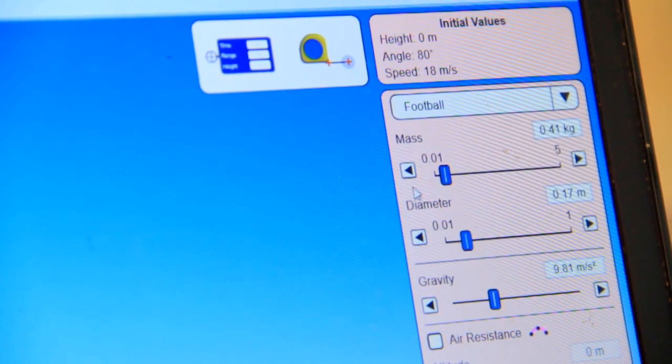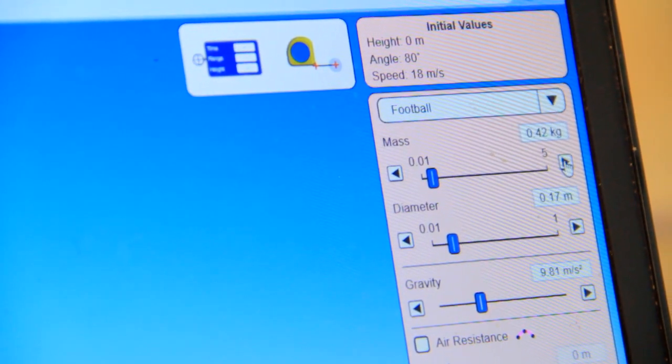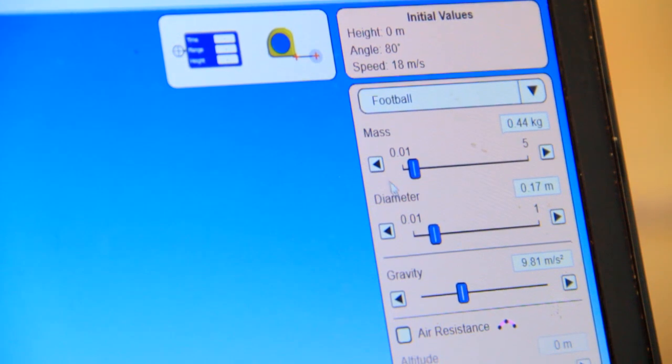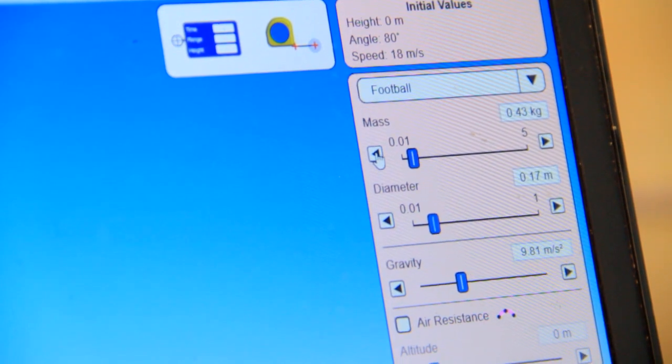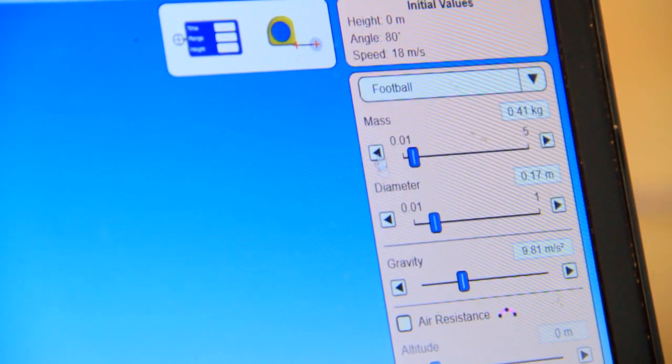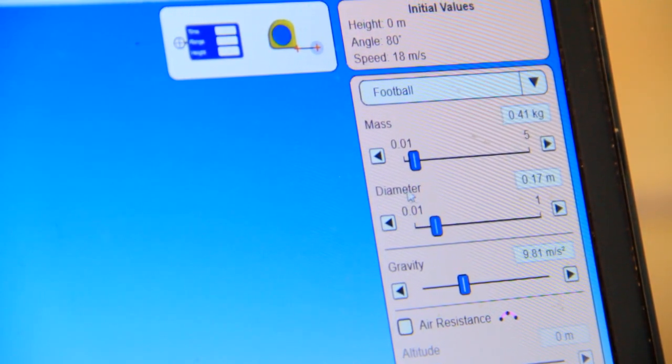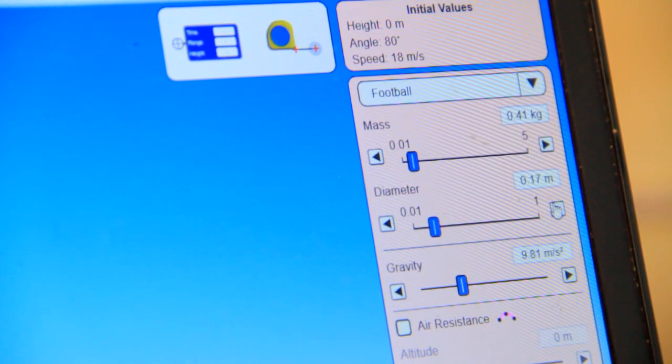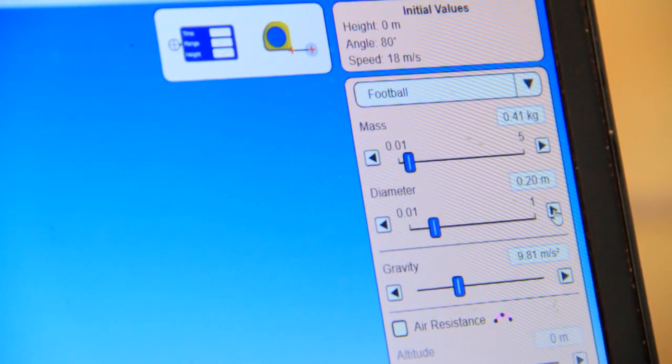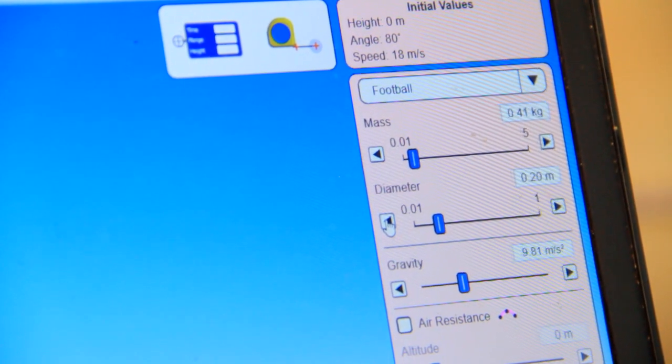If it is set, then you can also set the mass of the projectile. You can increase the mass or you can decrease the mass of the projectile. You can increase the diameter or you can also decrease the diameter.